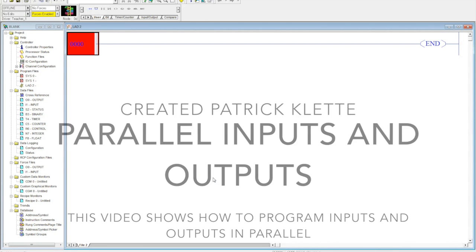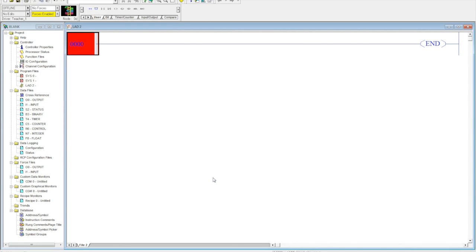Okay, so in this video we're going to talk about how to put inputs and outputs in parallel. We're going to talk about the positives and the negatives of doing so.